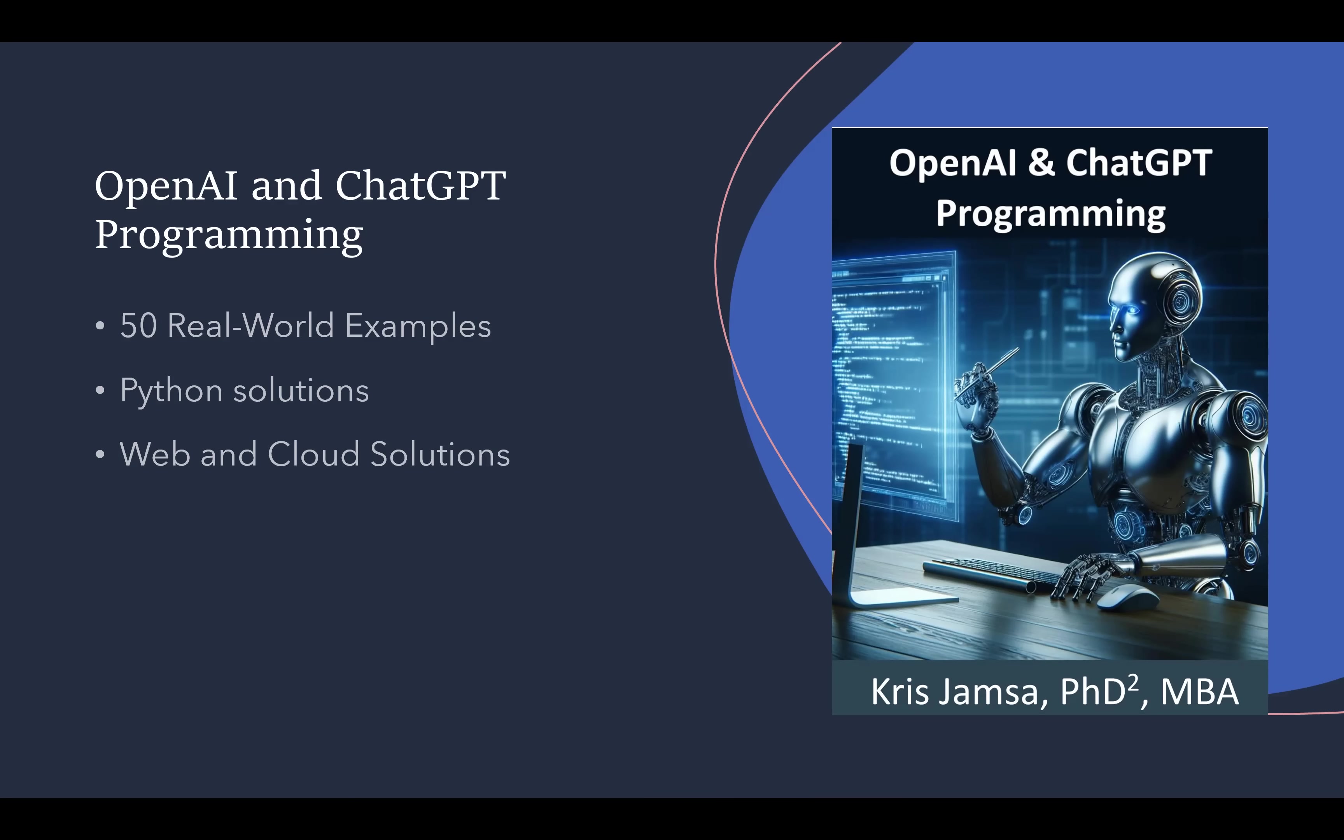The book shows you how to use OpenAI, create your own images, do text mining, do text generation, right from within your own programs. We'll show you how to create web and cloud-based solutions as well.